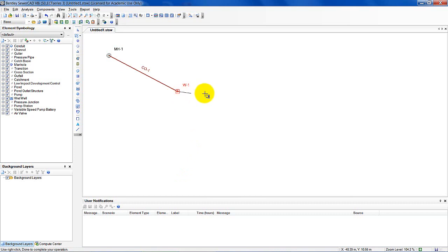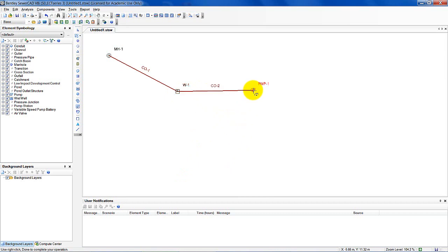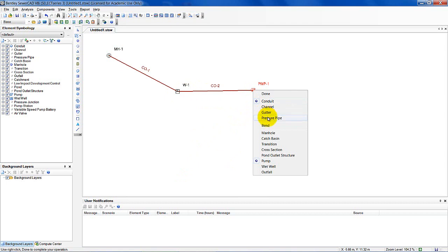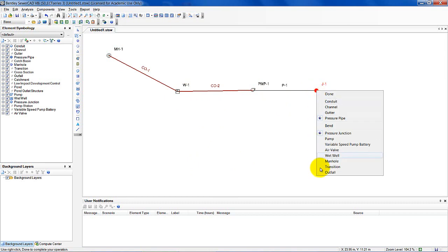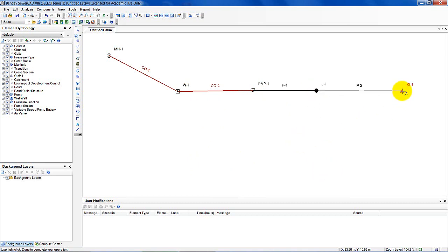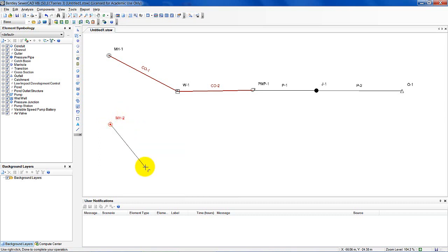That wet well is going to feed a pump. I'm going to come over here and add a pump. At the end of the pump is a pressure pipe. Now I'm coming over here to an outfall, and I'm done with this portion. What I want to do next is put in a second sewer line that will feed into this one. So I'm going to come over here on layout again, pick the conduit, and here's my second manhole. I want to transition it into this conduit — this sewer system.